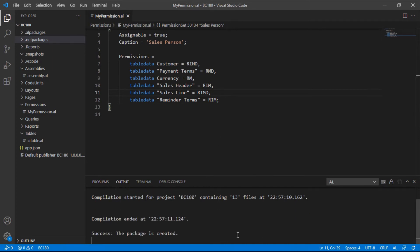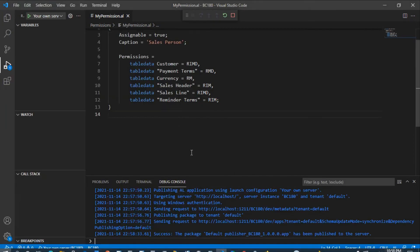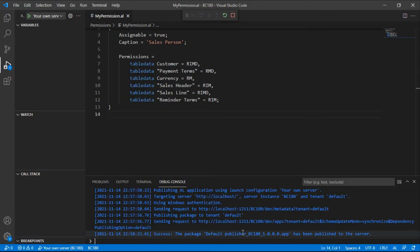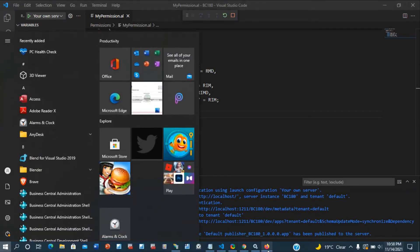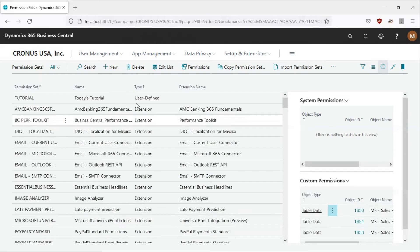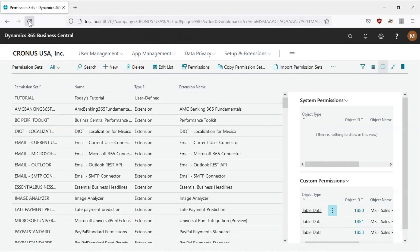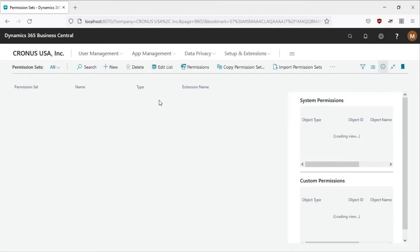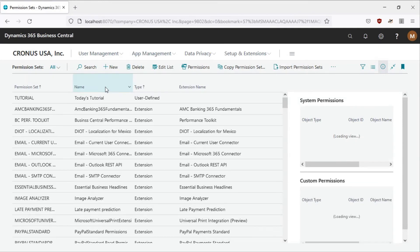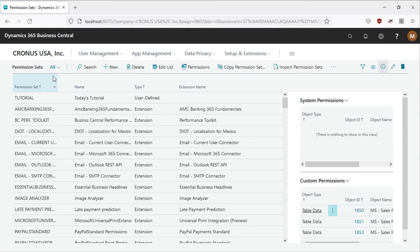Now we'll be able to refresh the permission set and we will see the name of our permission, that is salesperson.